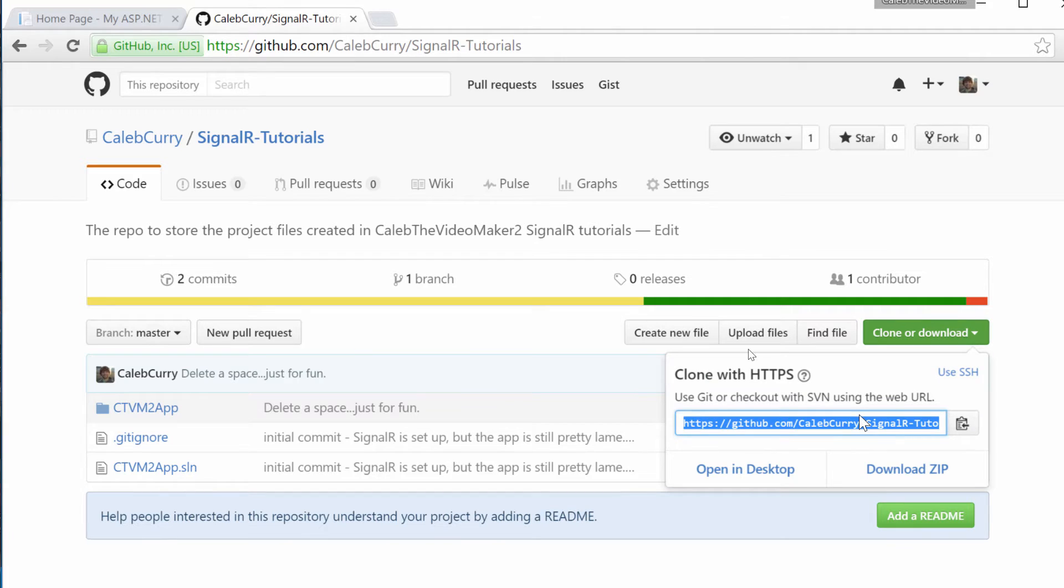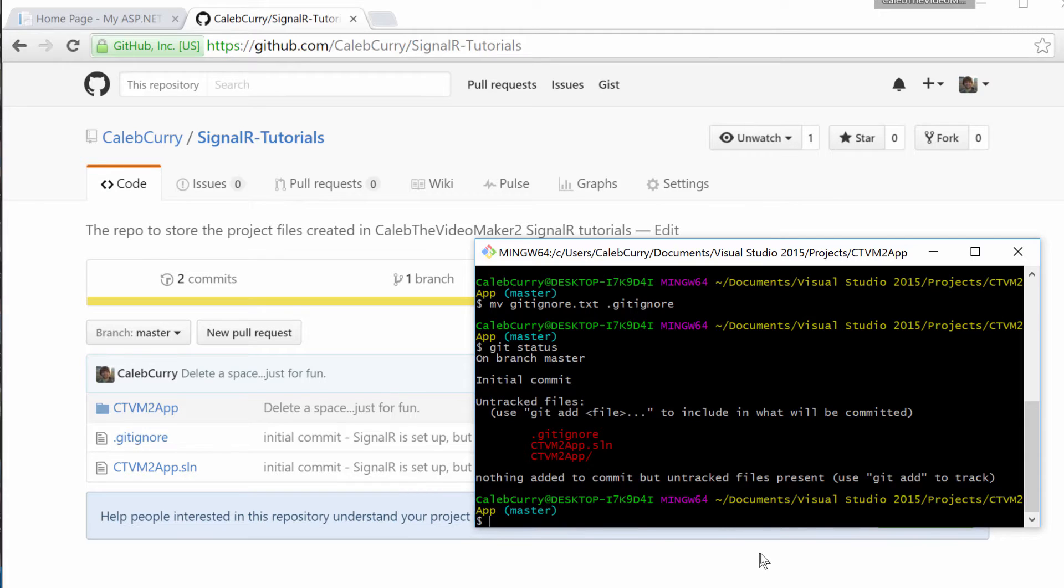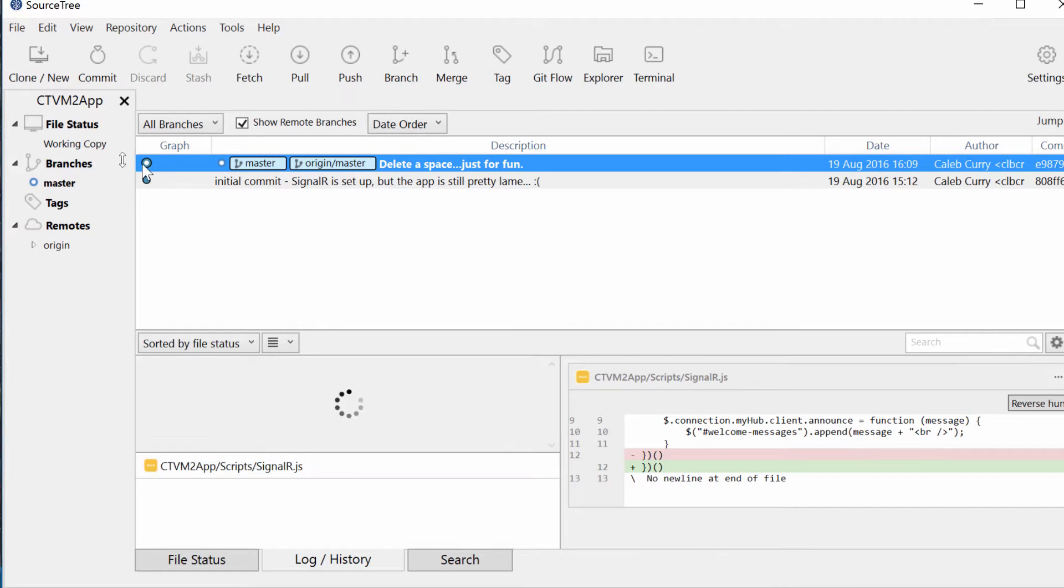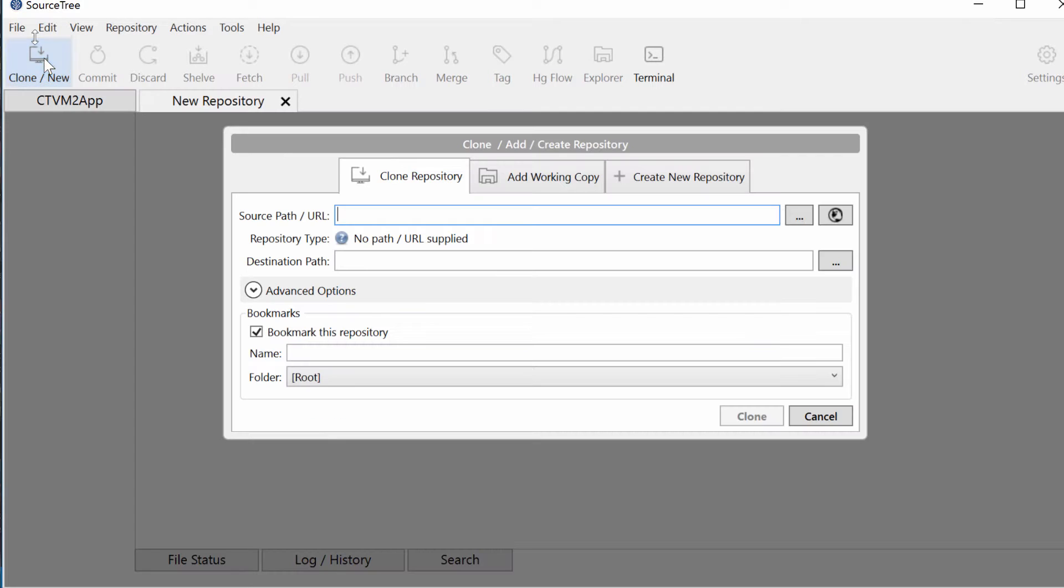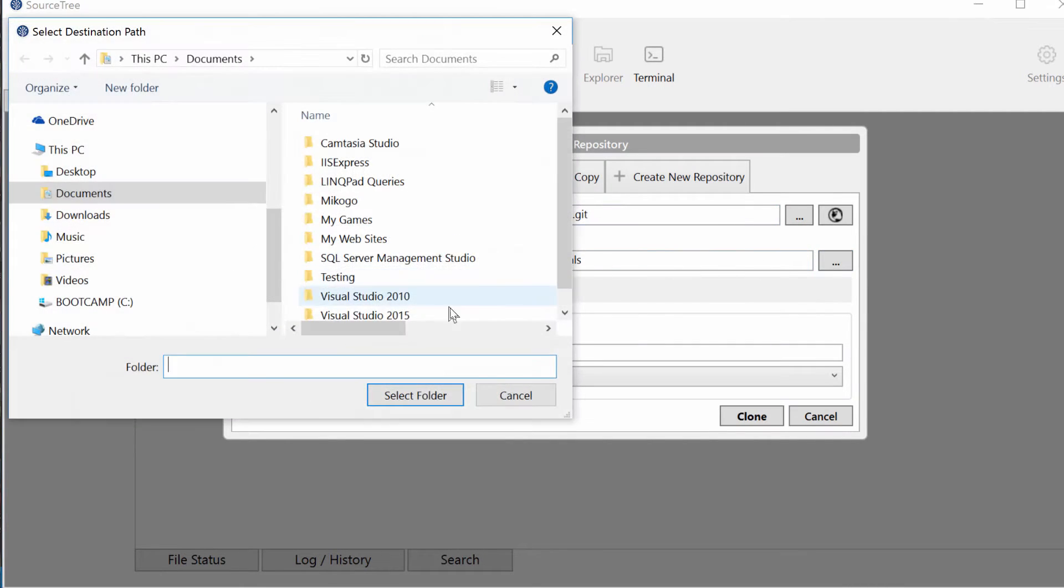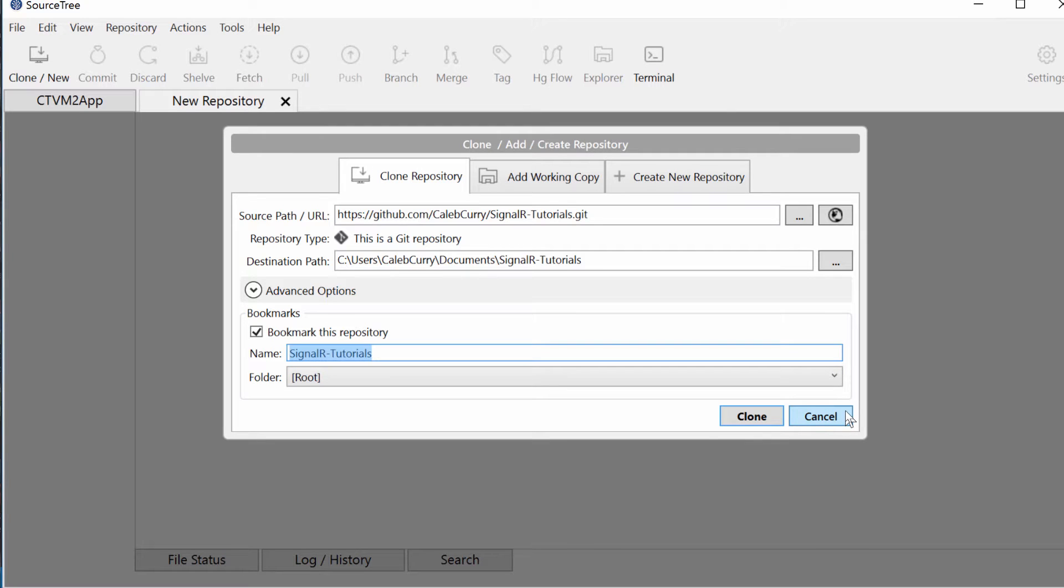You can take this URL, and you can use the fancy git commands, but that's out of the scope of this video. I'm going to use SourceTree. Once you're on SourceTree, you can click clone/new, paste in that URL, pick a destination where you want that repository to be, give it a bookmark title, and click clone. Since I already got it on here, obviously I'm going to skip that step.